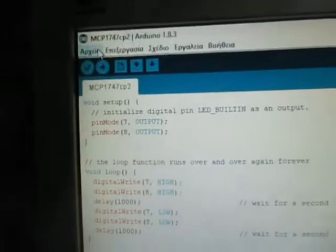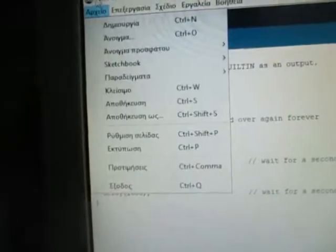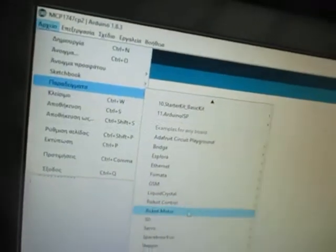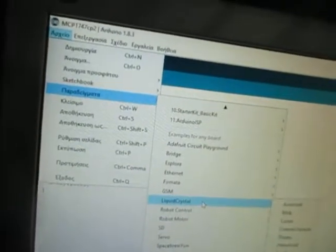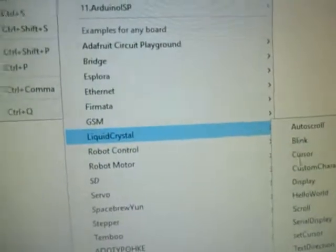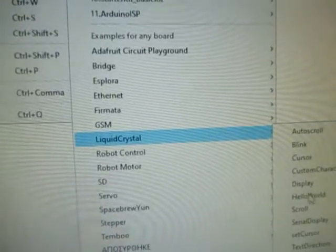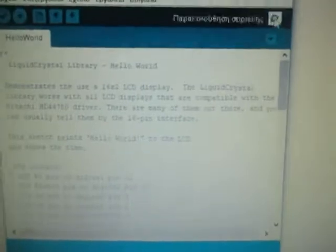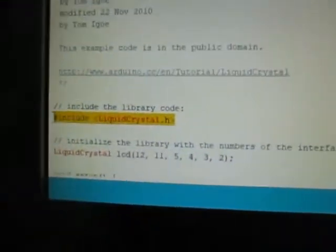The LCD library for LCD 16x2 is here in File > Examples > LiquidCrystal. This is the LiquidCrystal library.